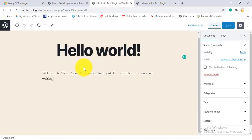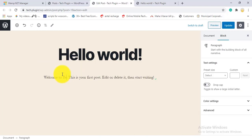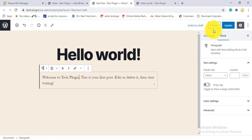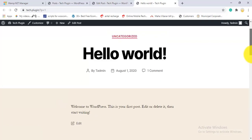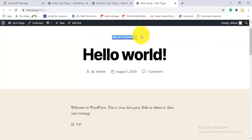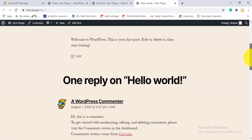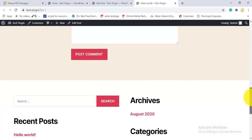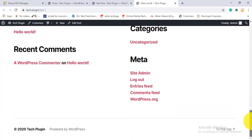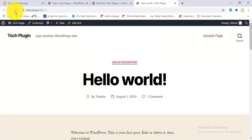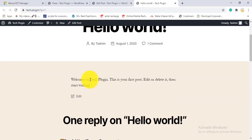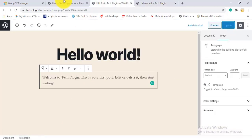After making changes, click the Update button to save the post. This shows the post on the front end: the category 'Uncategorized', the author name 'T Admin', the publish date, and the comment section with a reply option. The footer shows '2000 Tech Plugin powered by WordPress'. After refreshing, you can see the Tech Plugin site with the updated content.